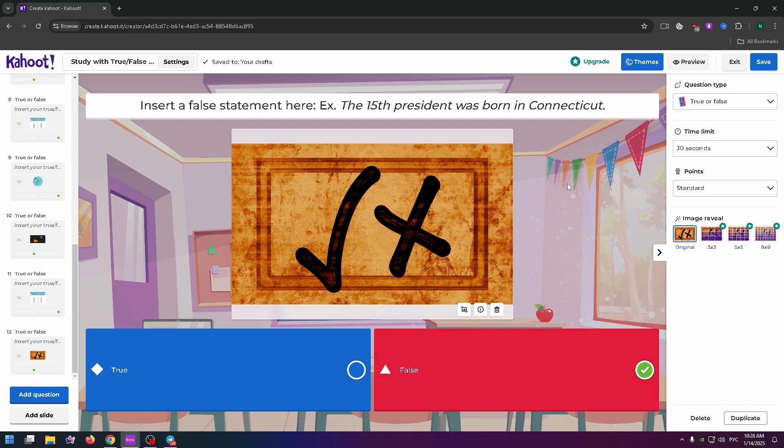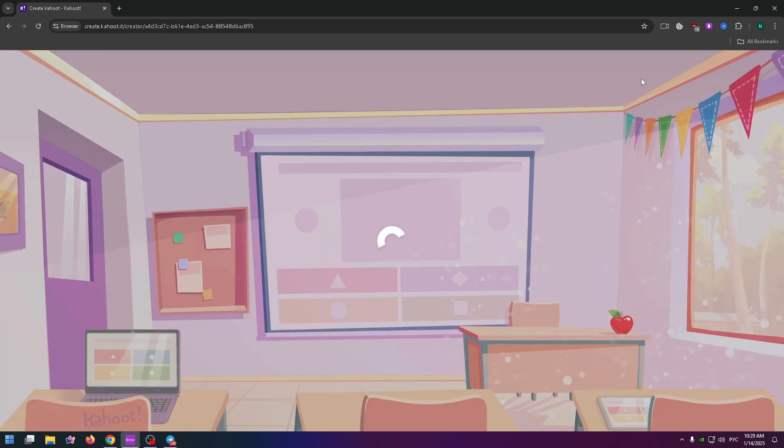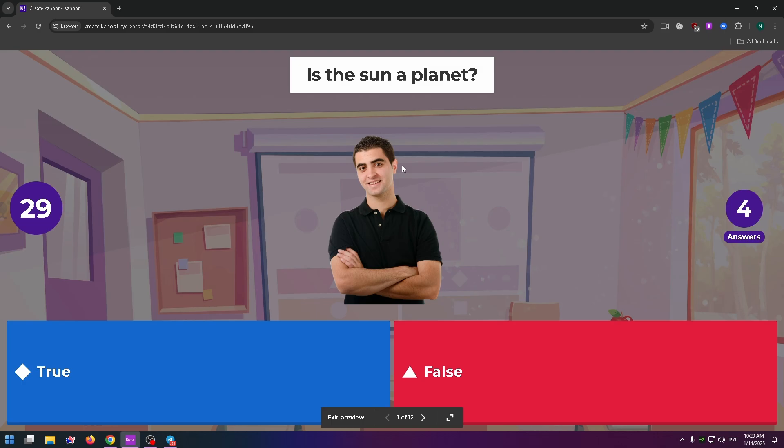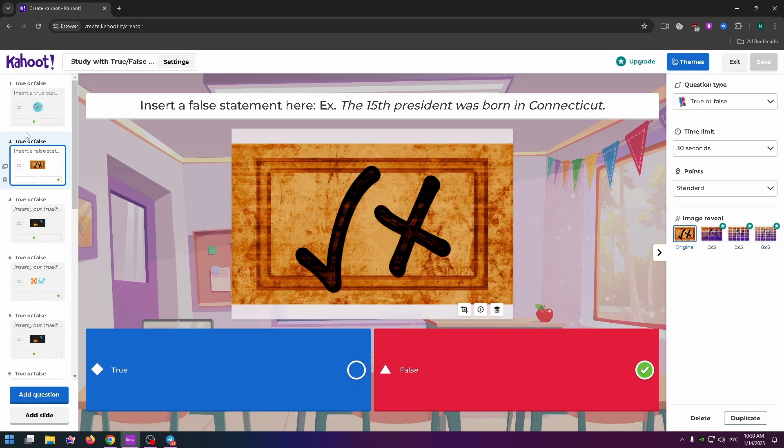After that, to preview your Kahoot quiz game, just click on the Preview button at the top right. Here you'll see how it looks: 'Is the sun a planet?' False. Okay.